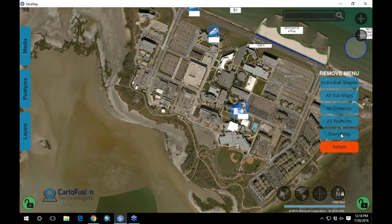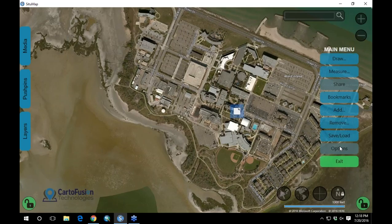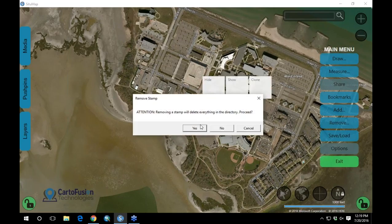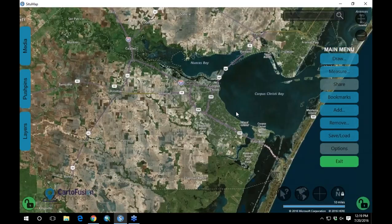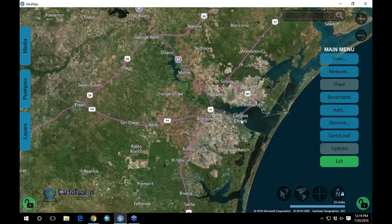Let me go ahead and clear my screen and move to the hurricane planning example. Quite recently, we had a Coastal Bend hurricane conference for Corpus Christi and all surrounding counties. SituMap was being used by, at one point, ten different counties in the Coastal Bend. Each county was collaboratively mapping within their emergency command center — where they were going to put shelters, where they were going to add assets — and exploring different flooding scenarios.